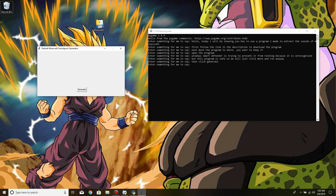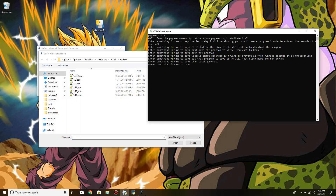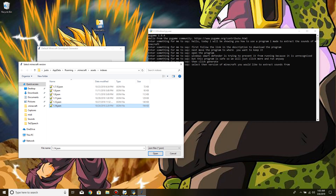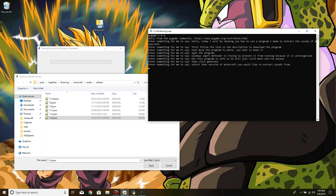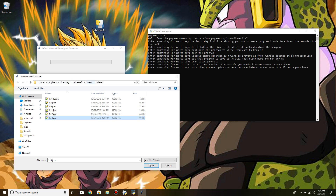Then click Generate and select the version of Minecraft you would like to extract sounds from. Note that you must play the version once before, or the version will not appear here.